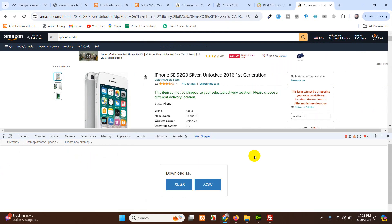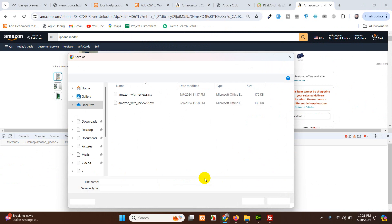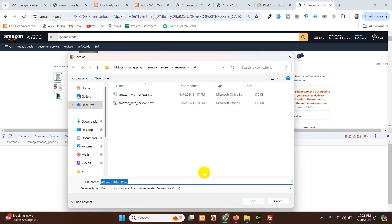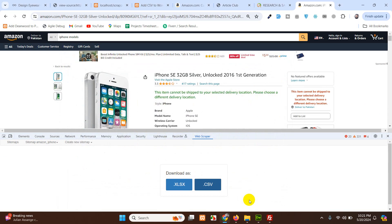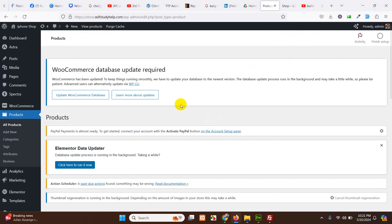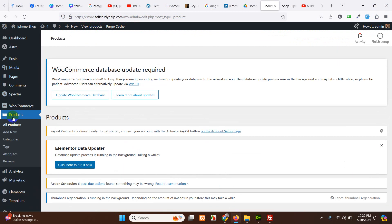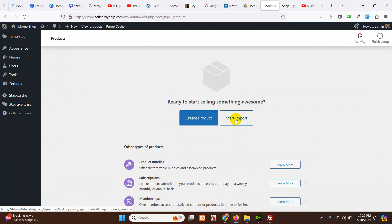After scraping is complete, click on Sitemap, then Export Data, and select CSV. Save the file to your desktop as 'amazoniphone.csv'. Now go to your WordPress dashboard, open Products, then All Products, and click Start Import.